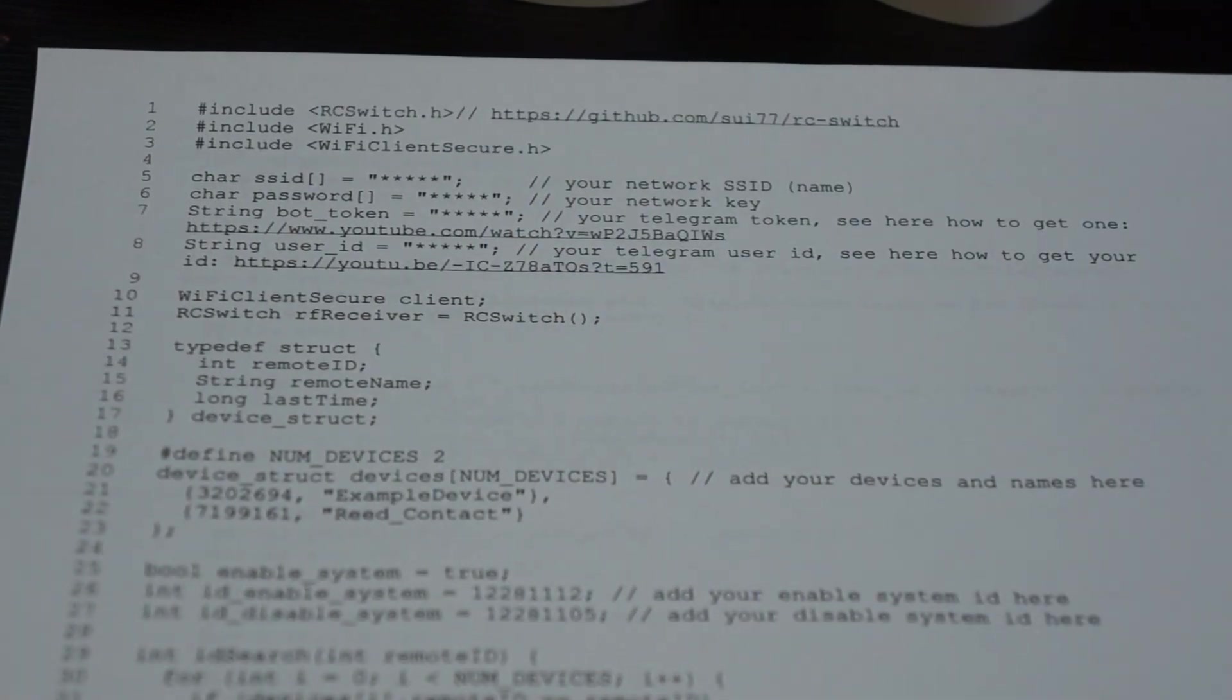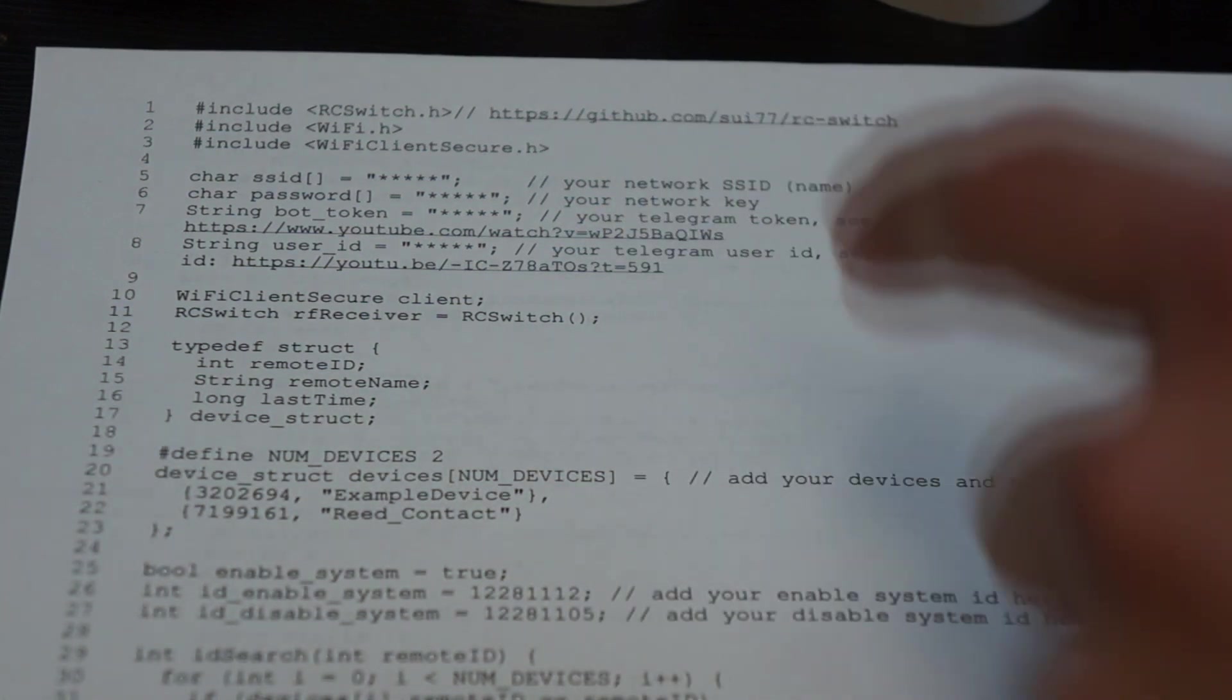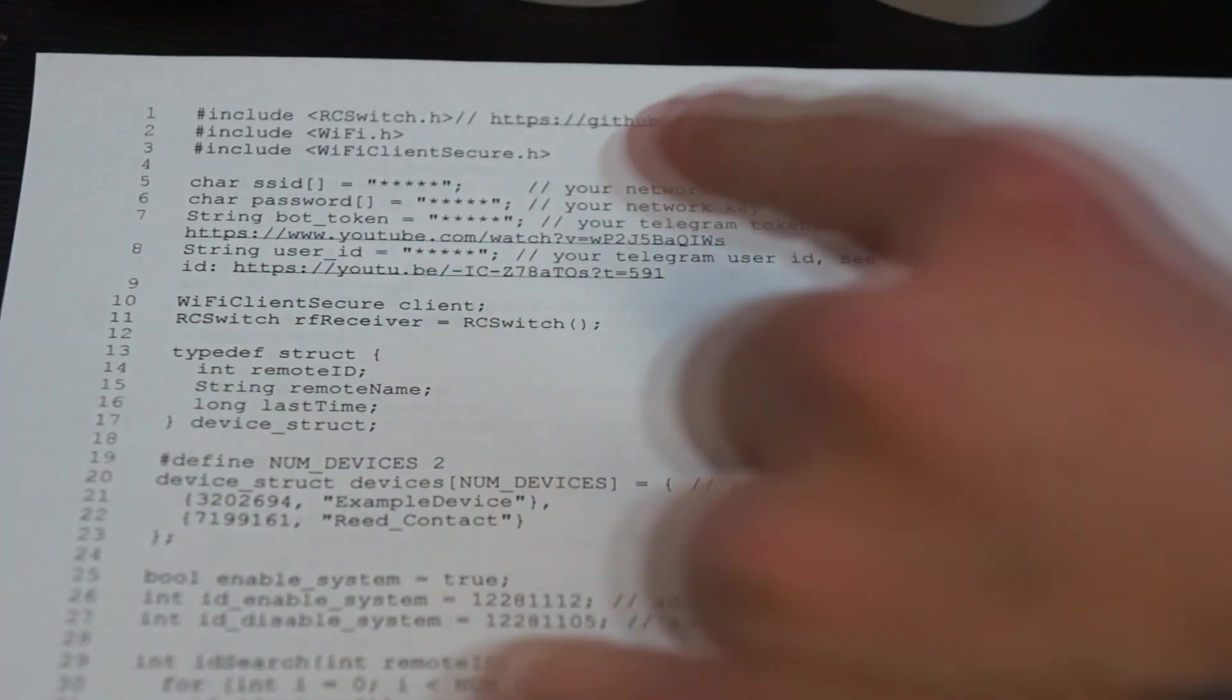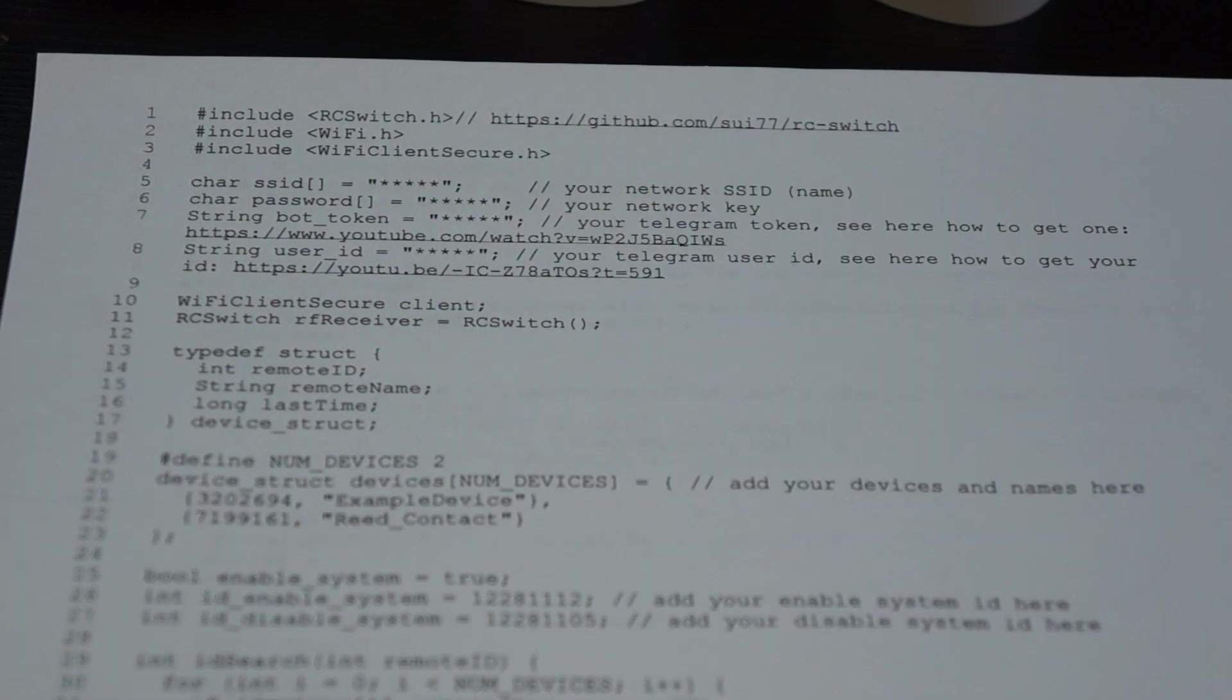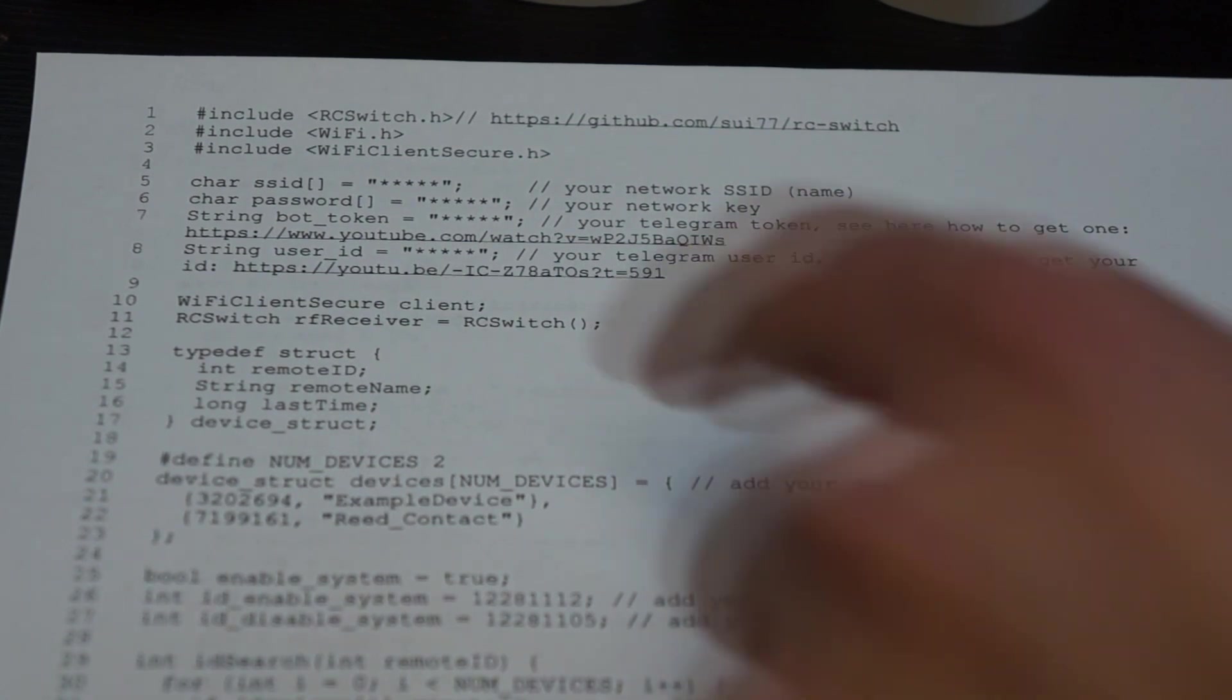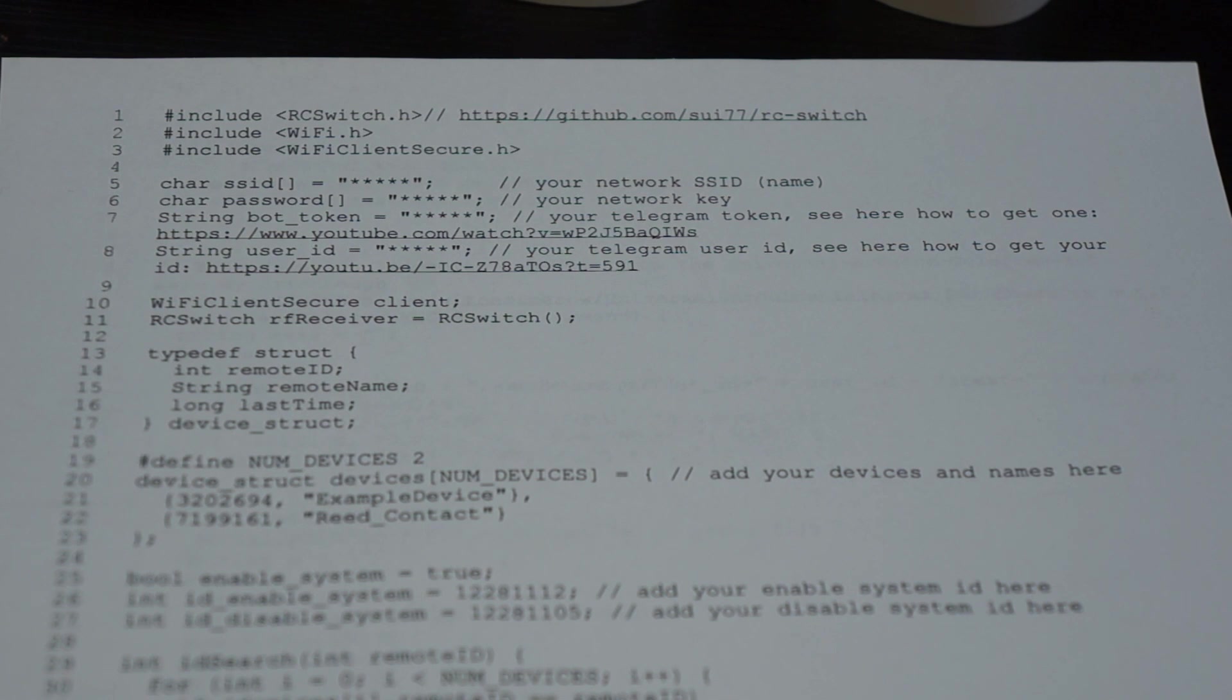You need to create a Telegram bot. That can be done via the BotFather on Telegram. Here is a link for it from a video from Brian Lough who made it quite easy to explain. And also how to get your user ID for receiving the message, because you need to set your user ID from Telegram. Otherwise the alarm system wouldn't know how to or where to send the messages.